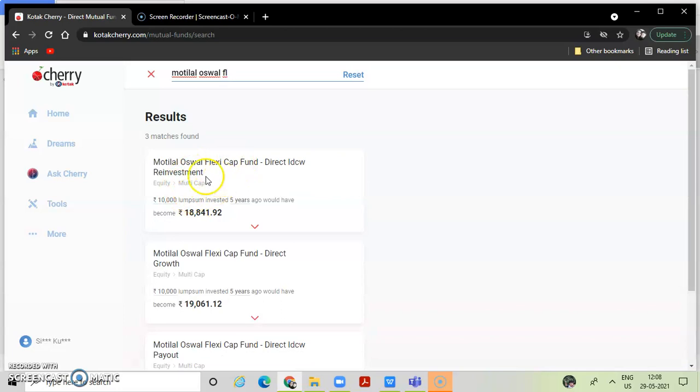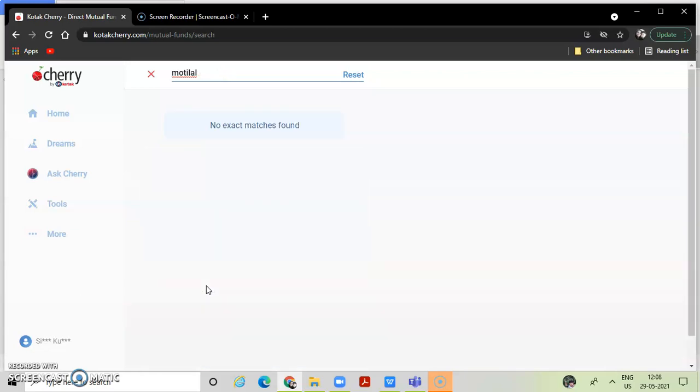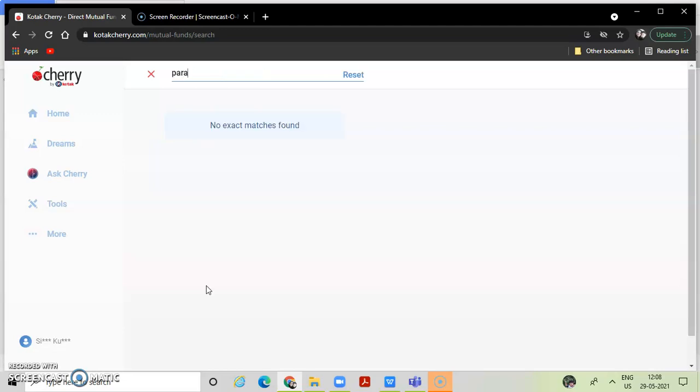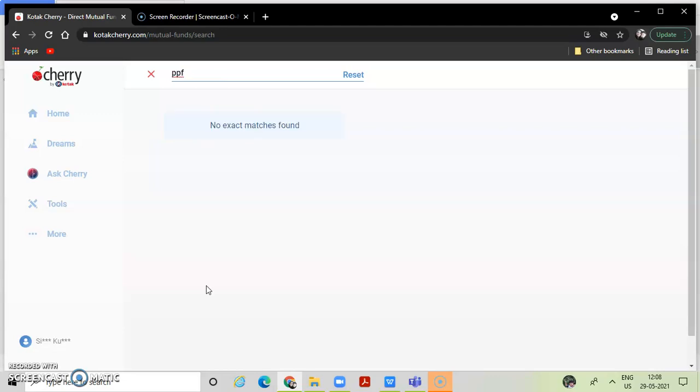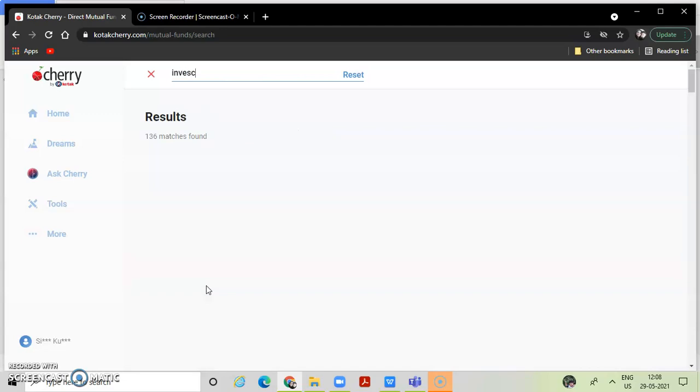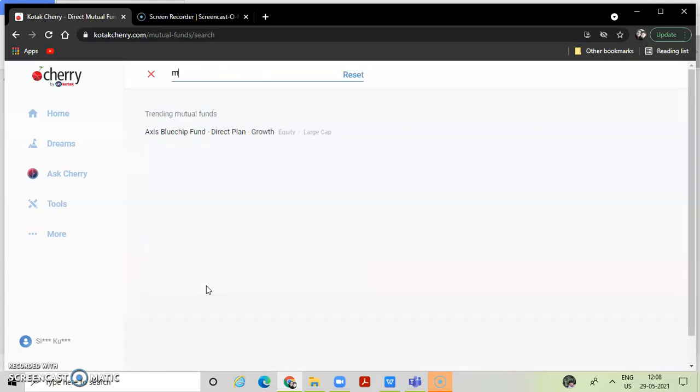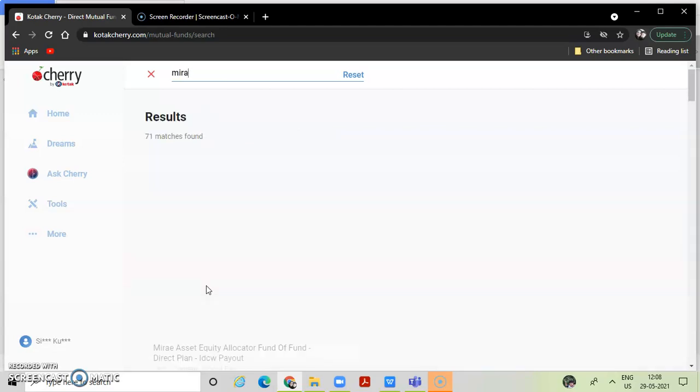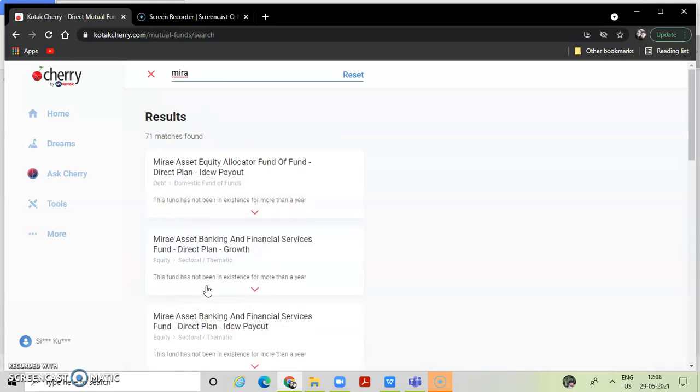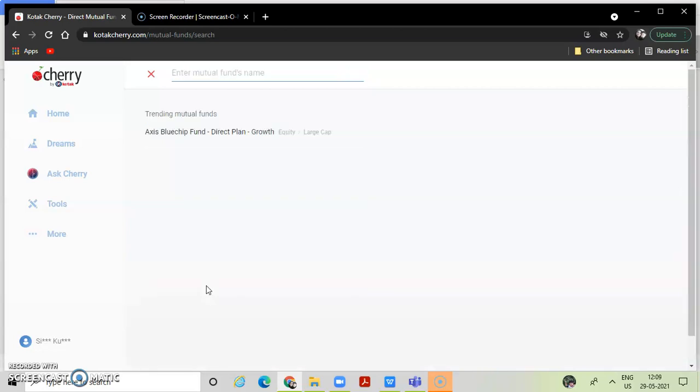Flexi Cap Fund, Multi Cap. There is no restriction on which fund manager can play with Large Cap. Invesco, Mirae, there are major fund houses which is really good.